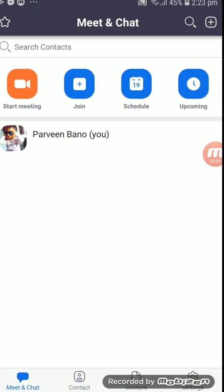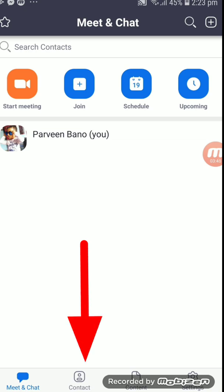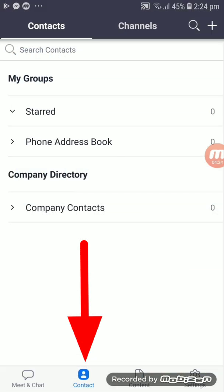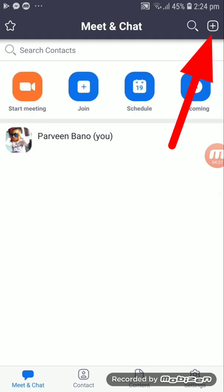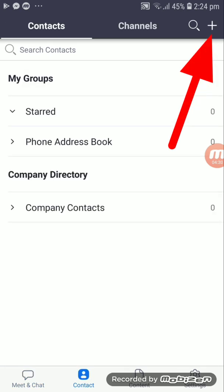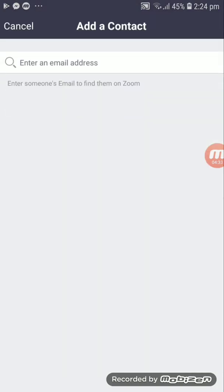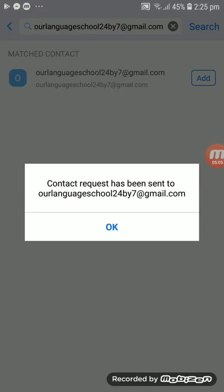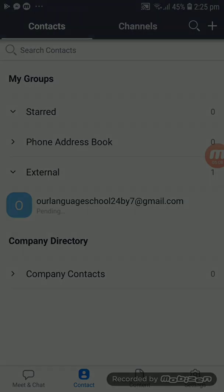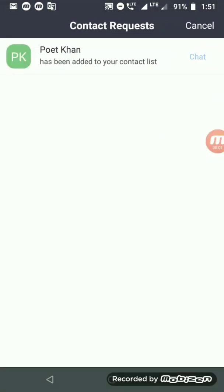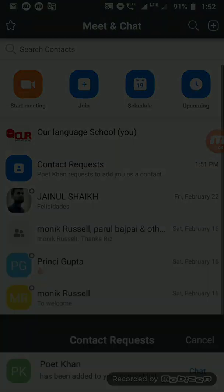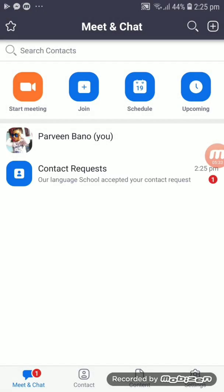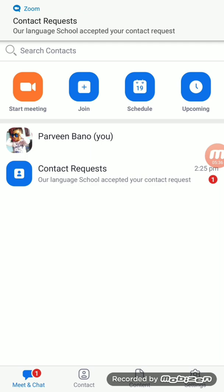After giving permission, you can see an interface like this. Below you can see Meet, Chat, and Contact. You can click on Contact. When you click on Contact, the screen will be like this. Above you can see a plus icon. You can click on that plus icon, click Add Contact, and then type my email ID: ourlanguageschool24x7@gmail.com. Here you can find my email and then you can click on the Add button. After this you need to wait. When I get your request, I will accept it, and when I accept, the interface will be like this. Now you can see a notification that Our Languages School has accepted your contact request.